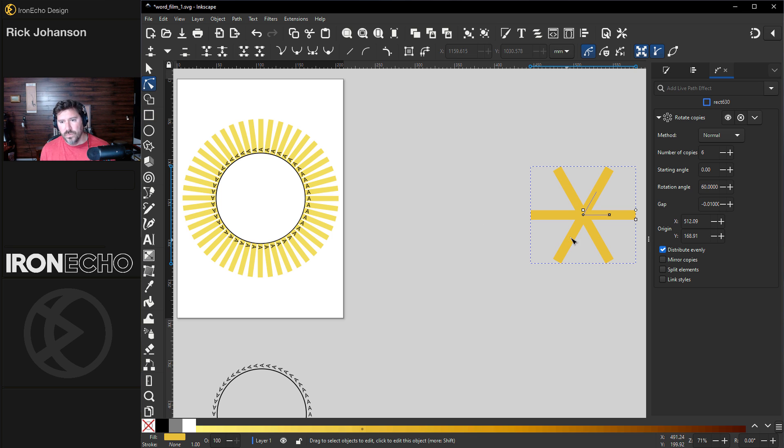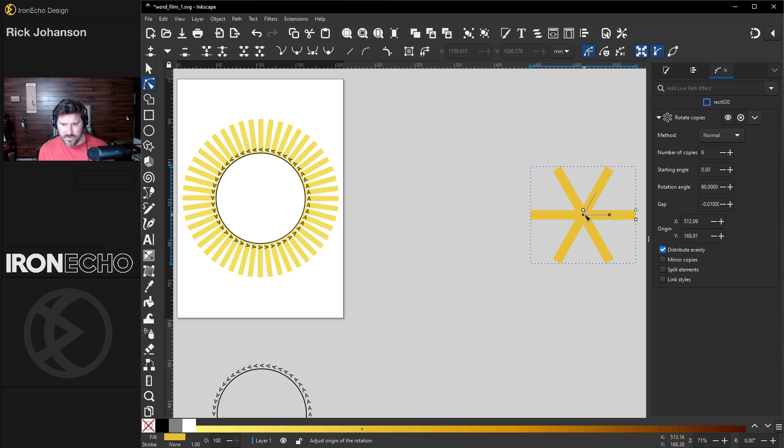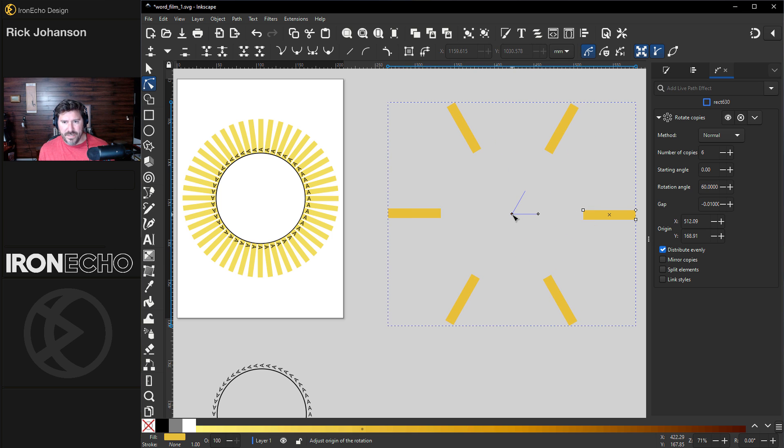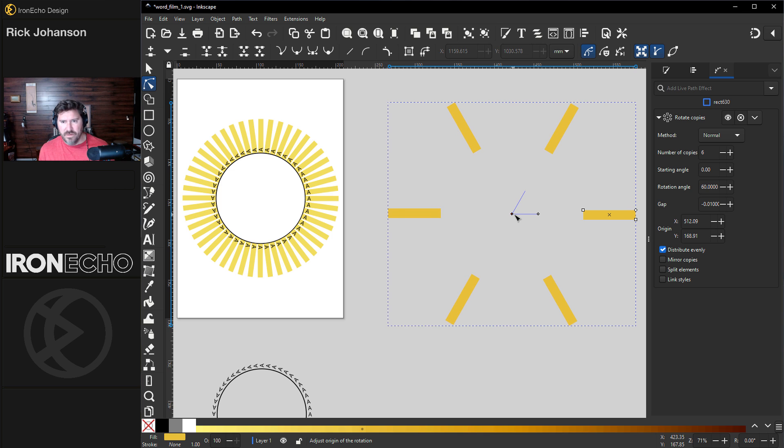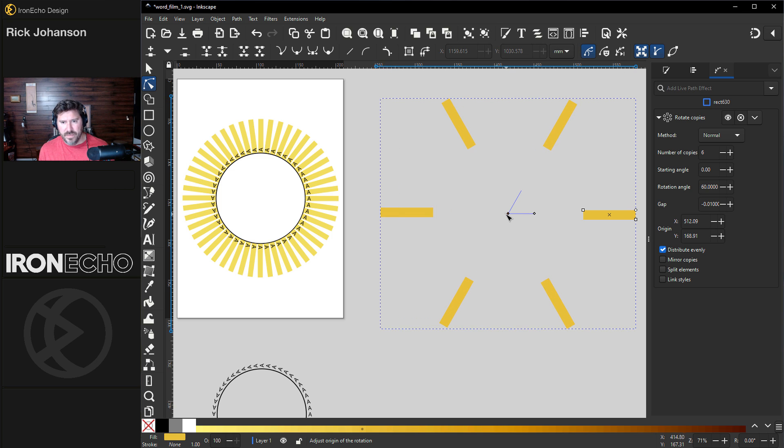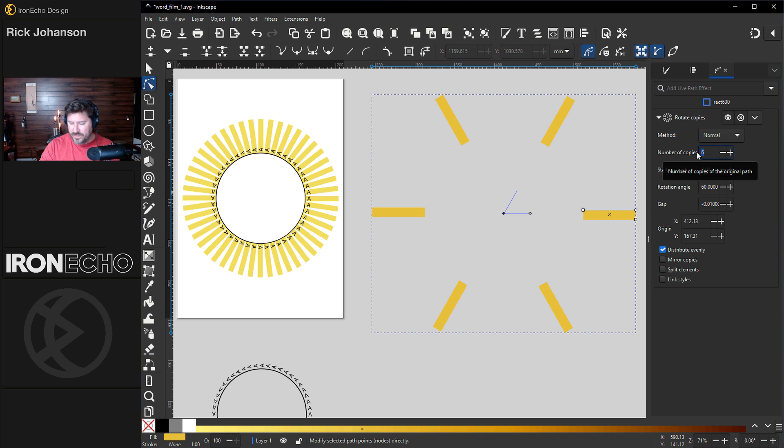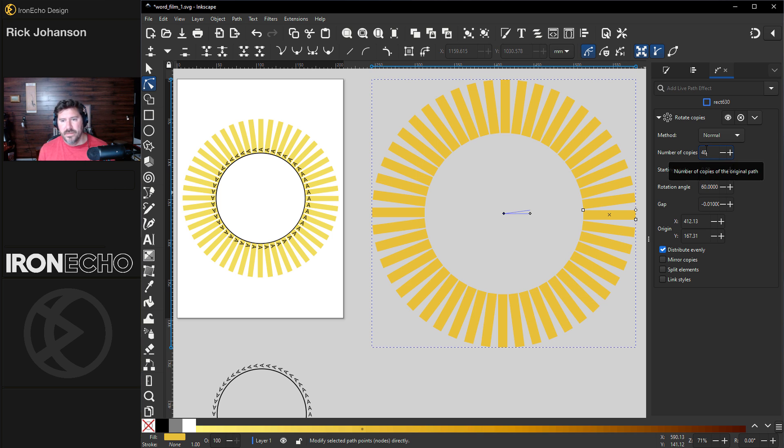The default is six. Let's first go to edit paths by node, the node tool. I'll hold shift that way I can lock in horizontal and we'll bring it out about there, roughly where you want your circle to be. How about that, let's change number of copies to 48 and that's pretty good.